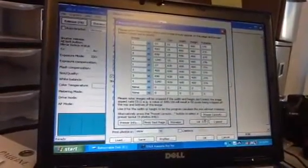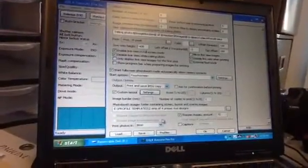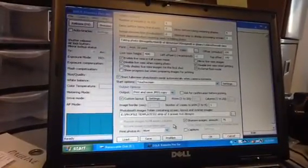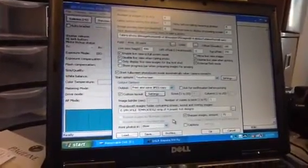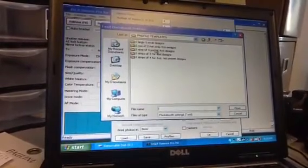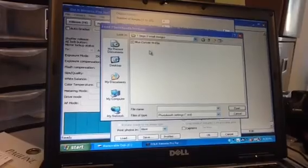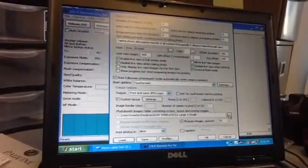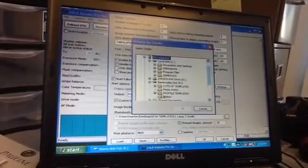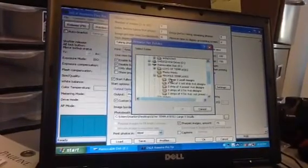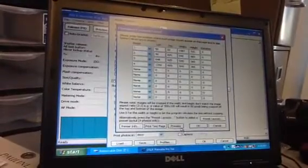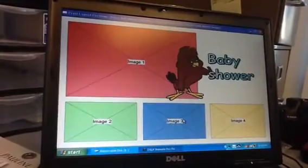Hit OK. Let's say I want to go back to the one large and three small — piece of cake. You go to Load, look for that folder, one large three small, look for that XML file, and then have it pointing again to the one large three small designs, and hit OK. That's it. Hit Settings, and there it is again.